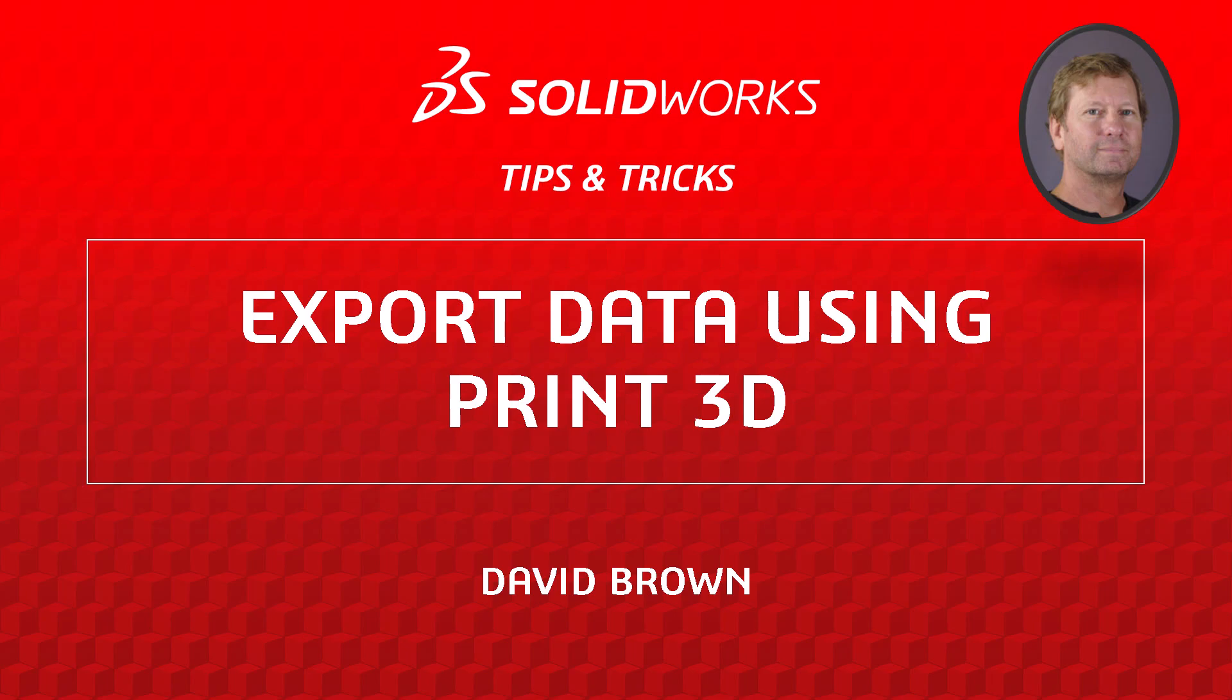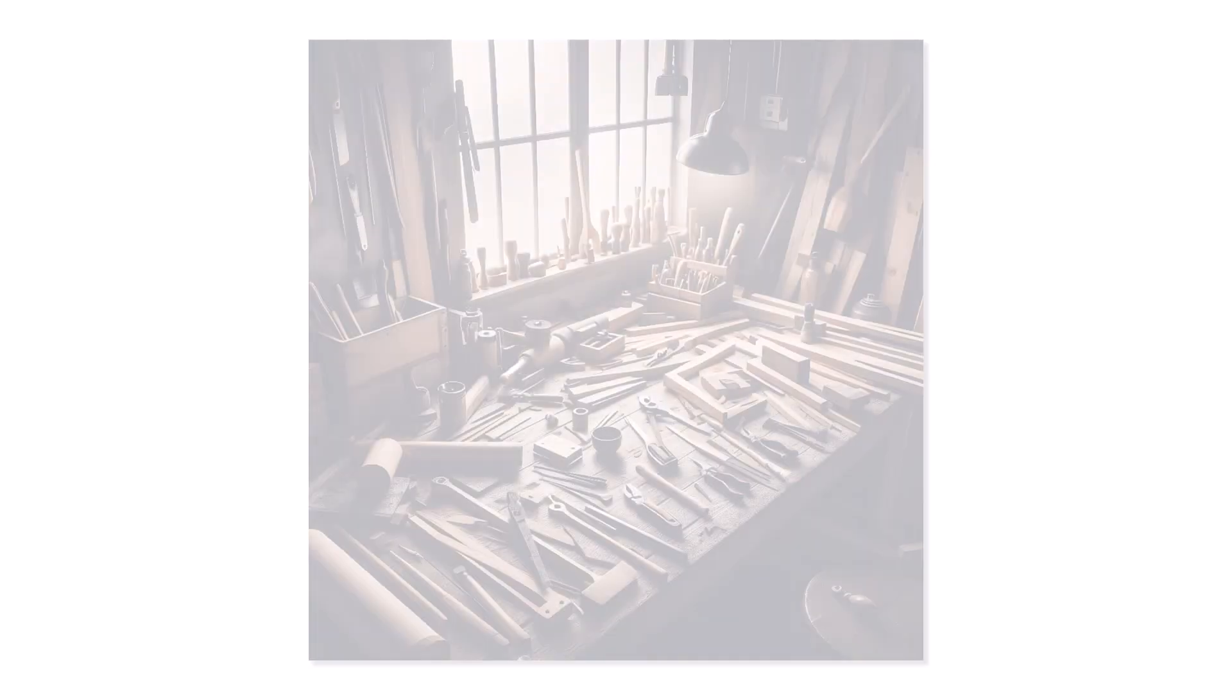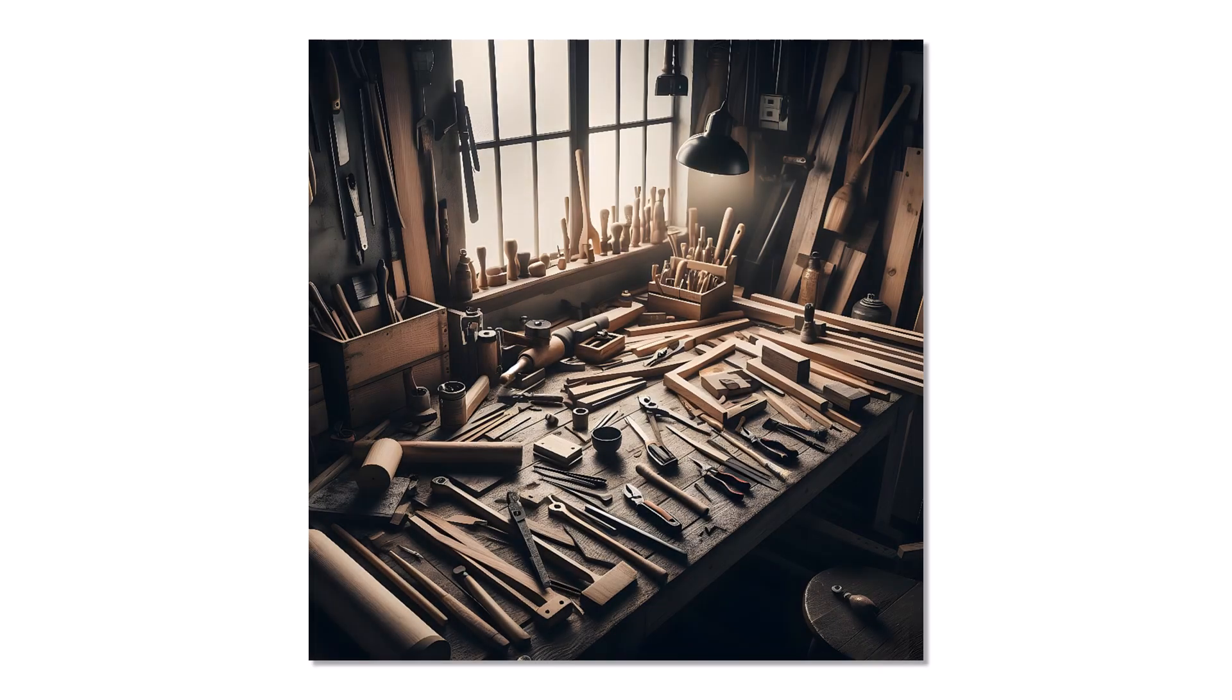Hello, I'm David Brown from the SOLIDWORKS training team. There is nothing more inefficient than a cluttered workspace.